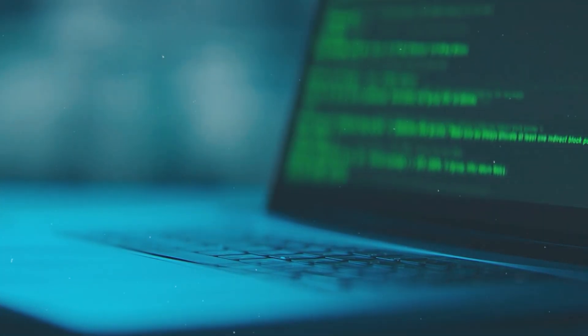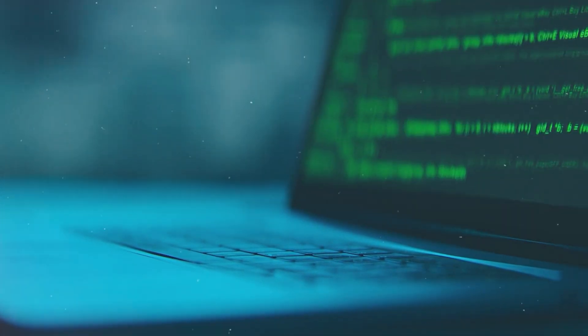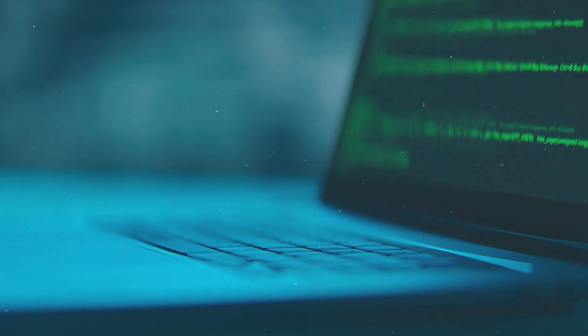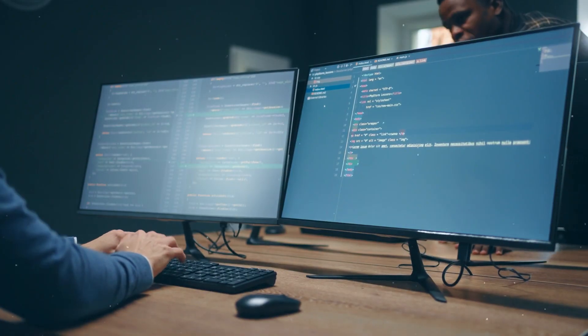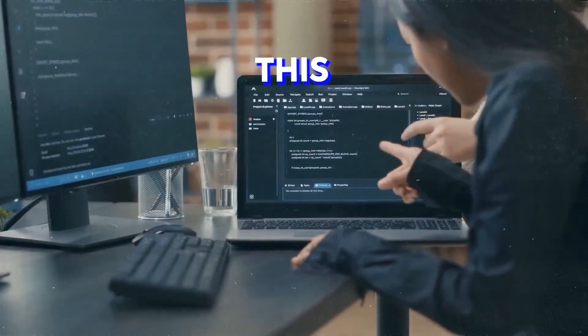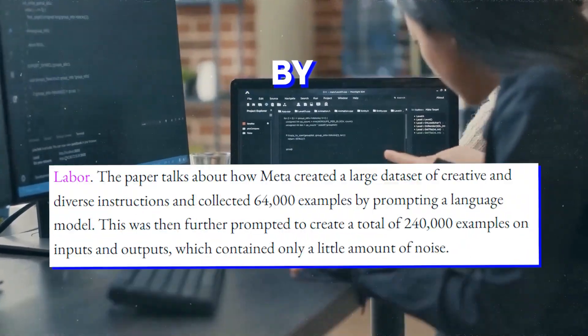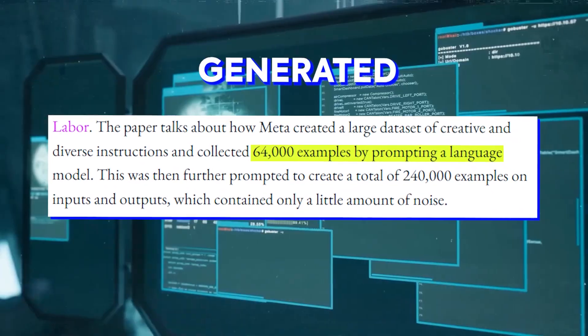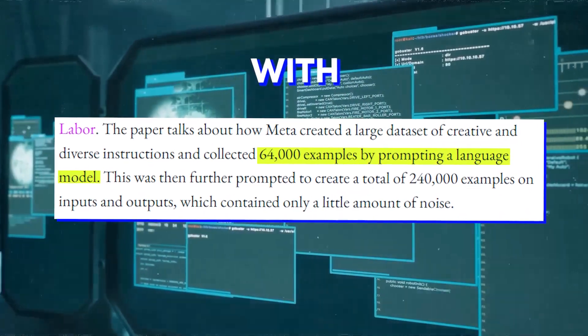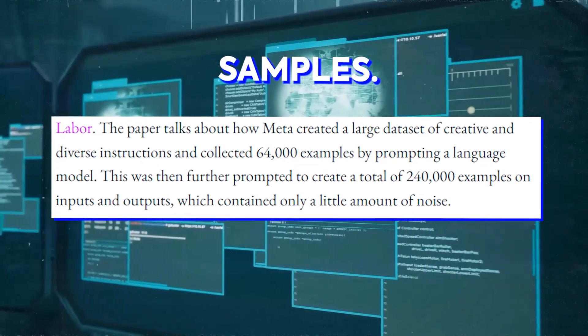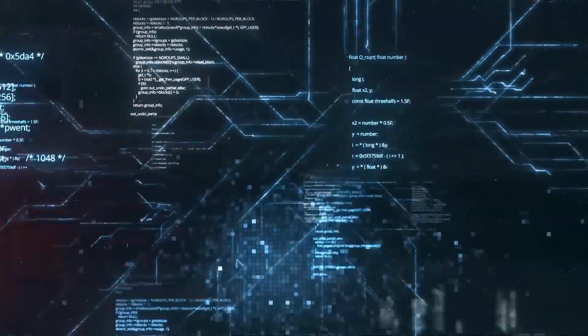This approach is not only faster, it makes the model more robust and adaptable to different coding styles compared to traditional methods. This is achieved by 64,000 examples generated by prompting a language model with three initial instruction samples and asking it to create a fourth one.